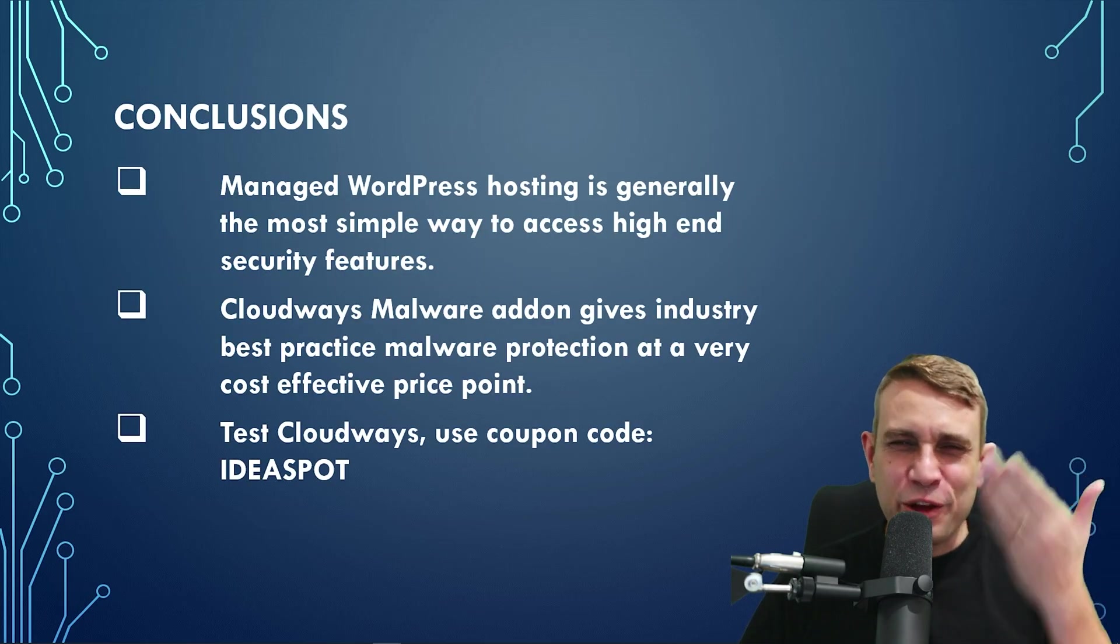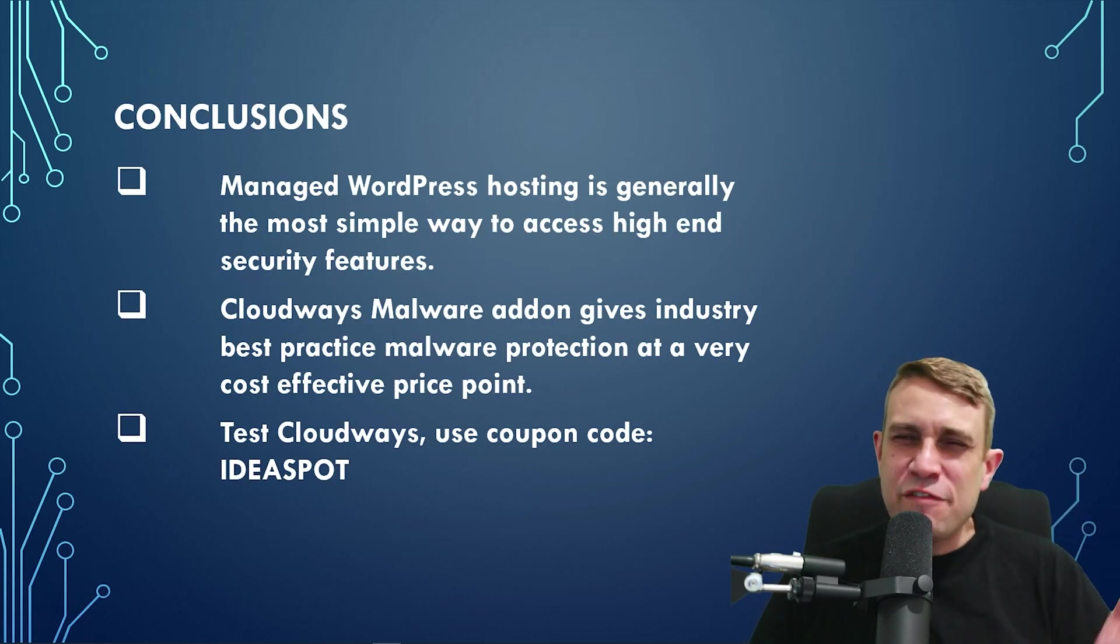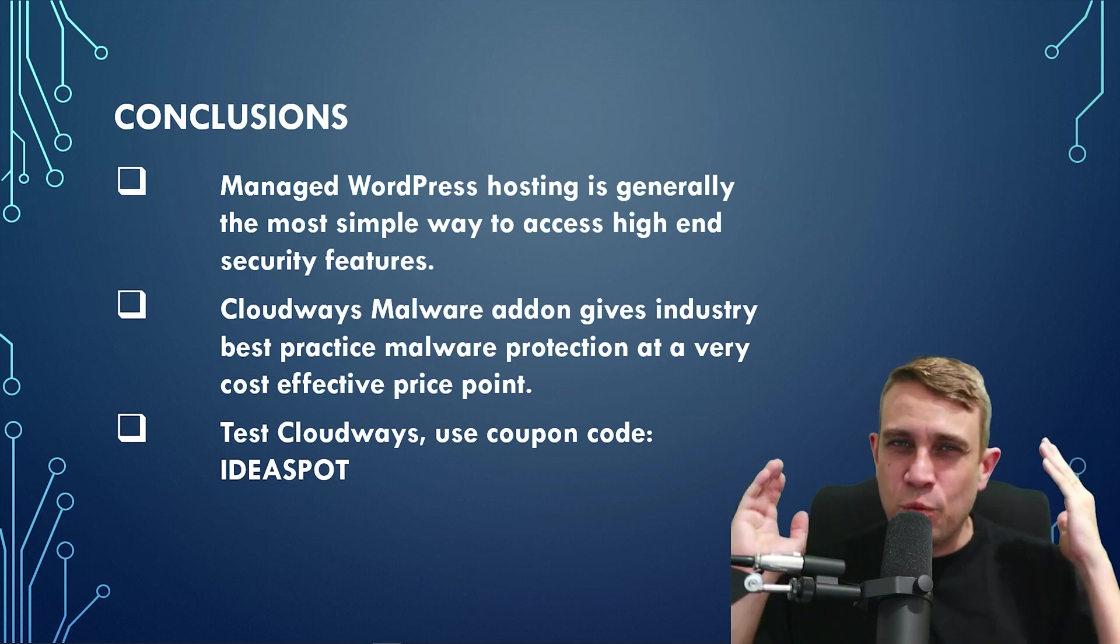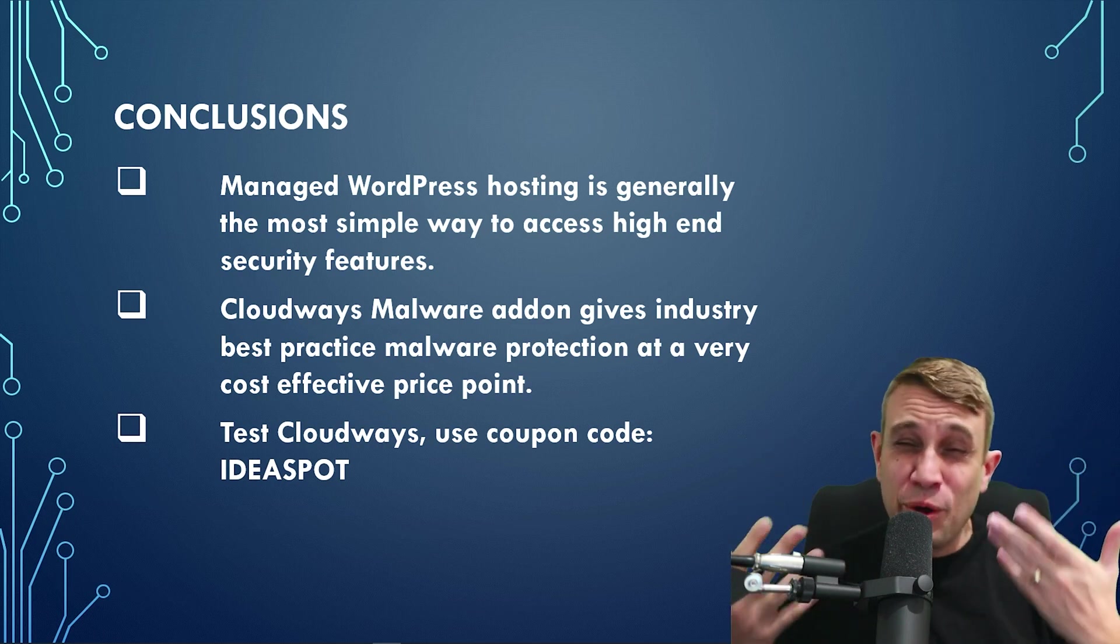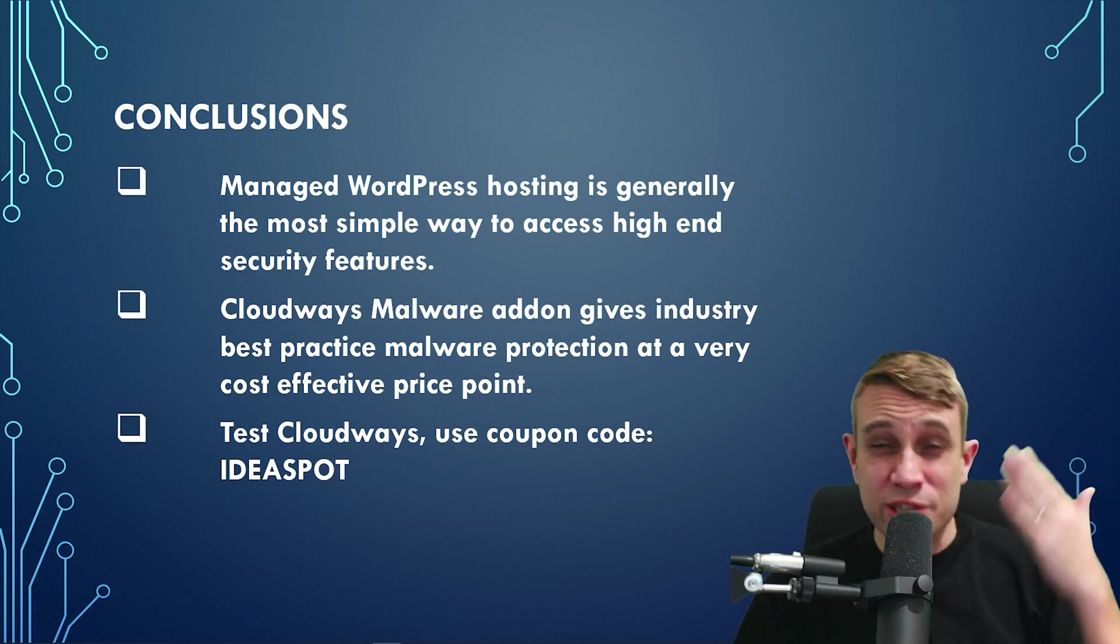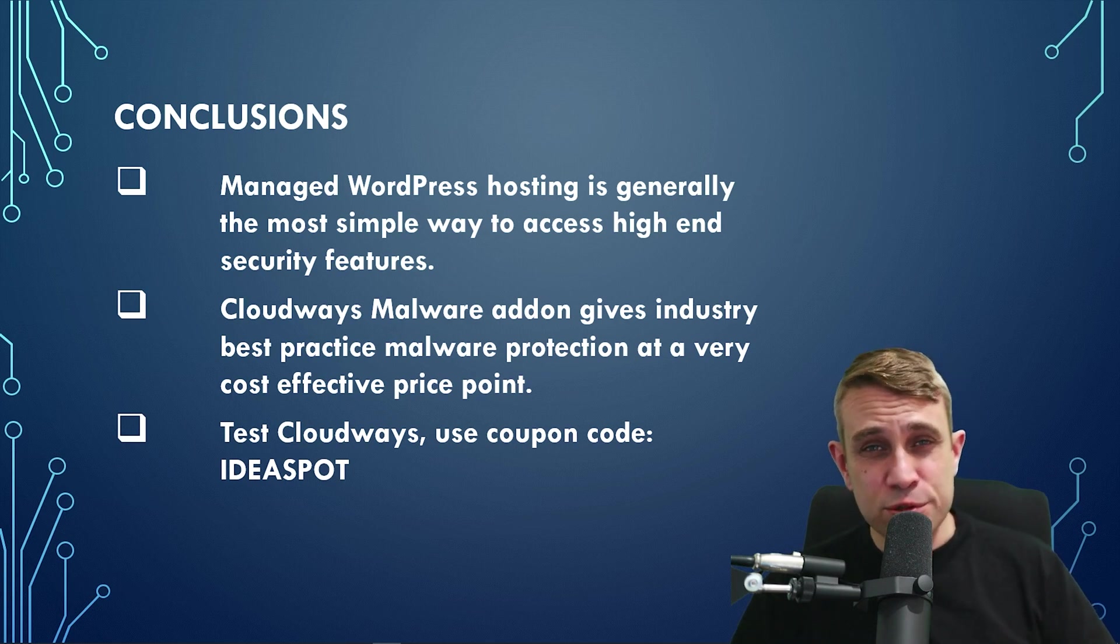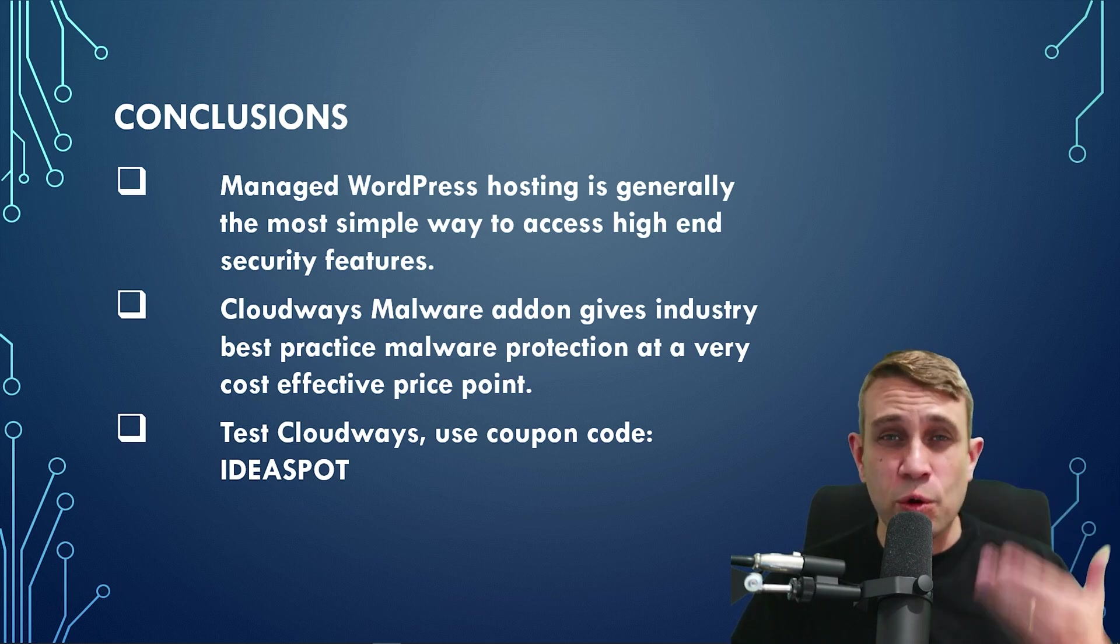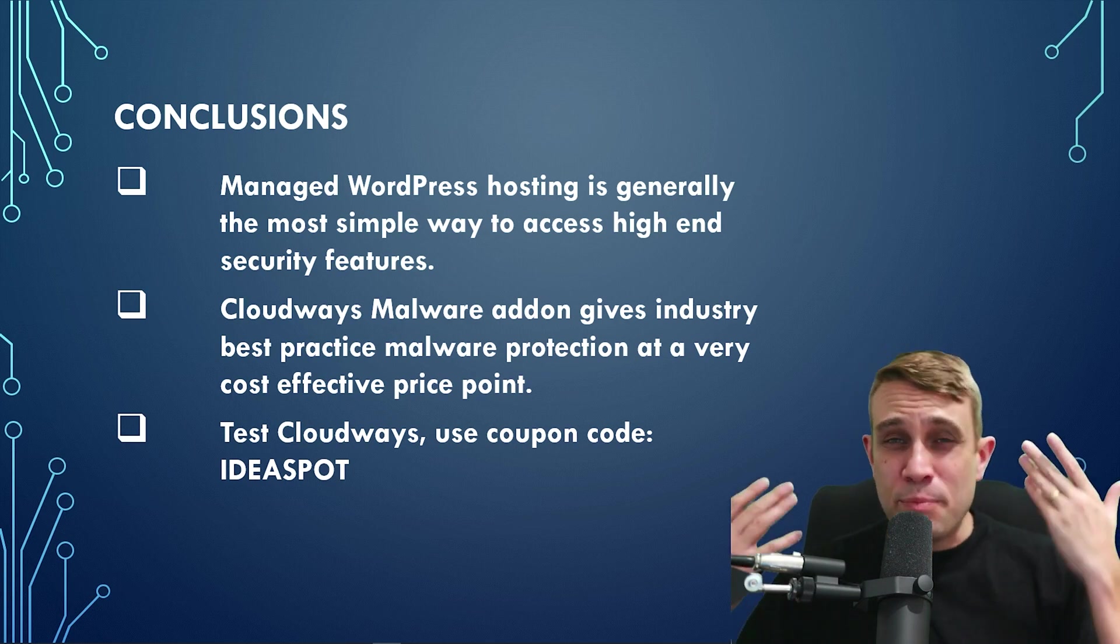So overall, for our conclusions, I think we can see that having a managed web hosting solution is, for most users, the most effective, most simple way of getting access to industry standard best quality protection, particularly with malware.